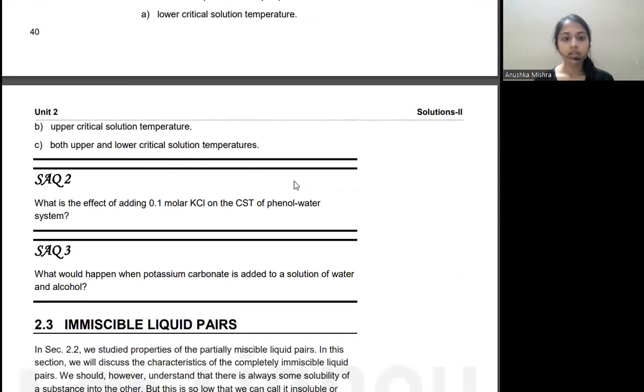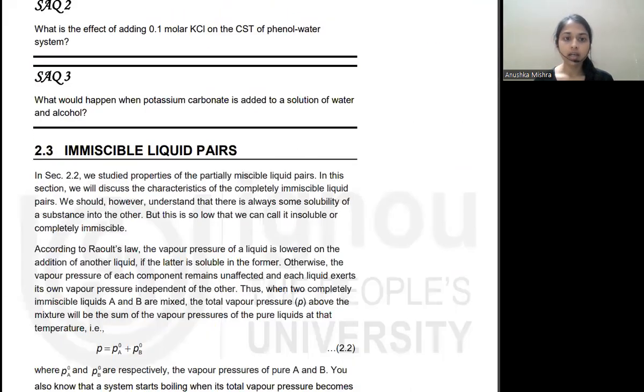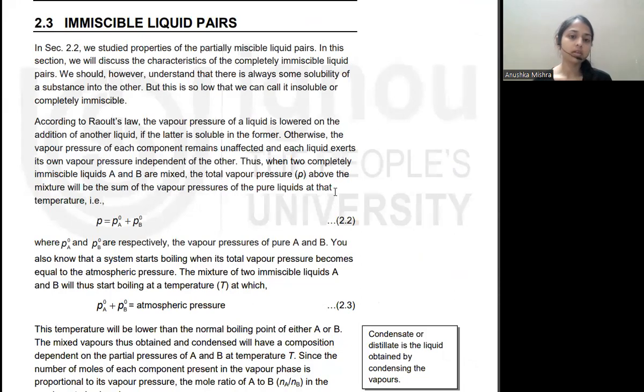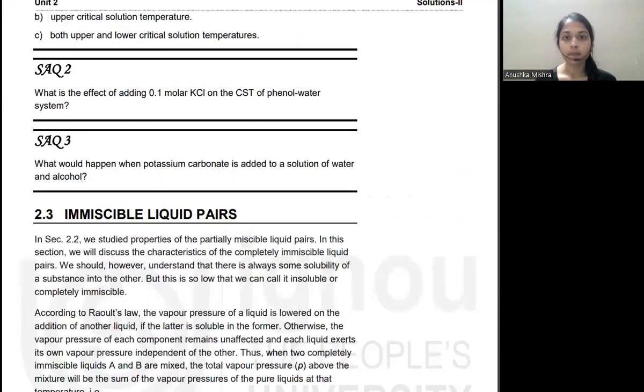This concludes the topic of partially miscible liquids. Next, we will start with immiscible liquid pairs and focus on Nernst distribution law. Please like, share, and subscribe. Thank you.